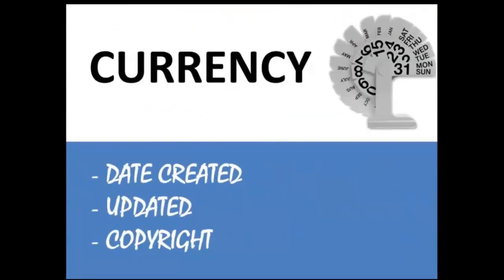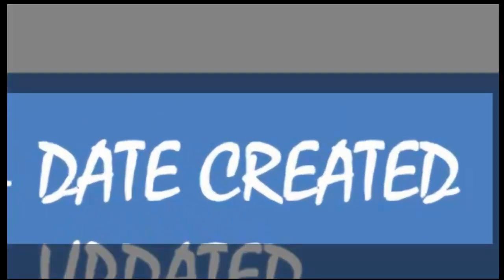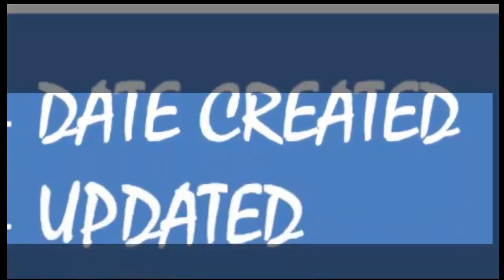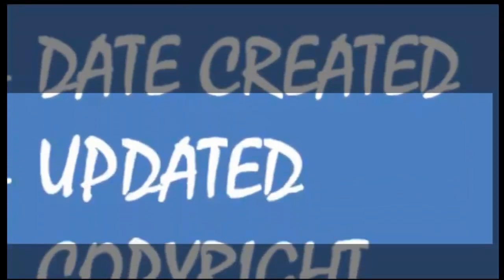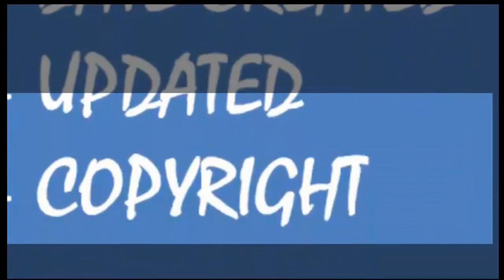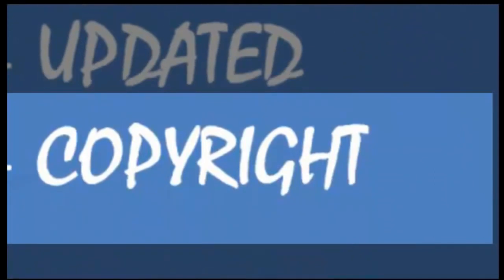Currency. Old research can sometimes be incorrect and misleading. You need to look for the most current information in the area you were researching. You can do this by looking at the date created, its sources being updated, and when it was copyrighted.